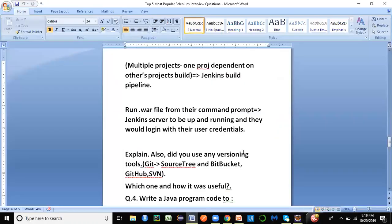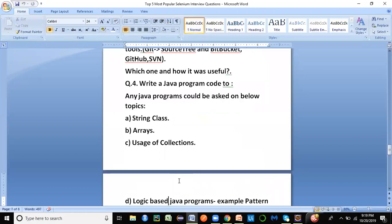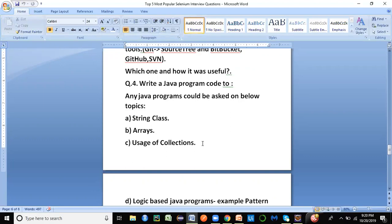Now for the fourth question: you should practice different Java programs. I'll be creating a separate playlist for Java programs. In interviews, they could ask you to write a Java program on topics like String class, arrays, or collections. Ensure you have thorough Java practice before appearing for any Selenium automation interview, as this is a common question for experienced candidates.